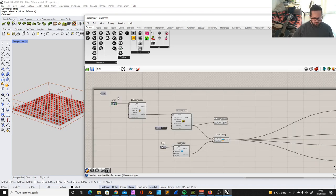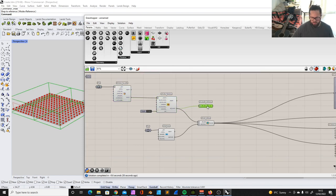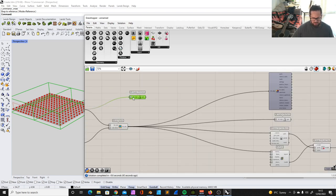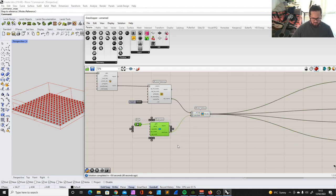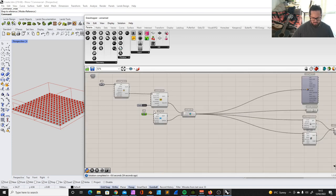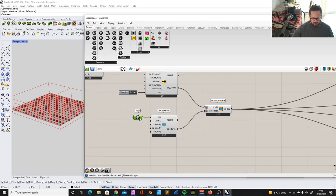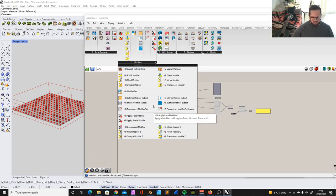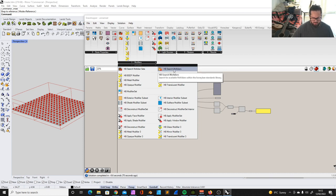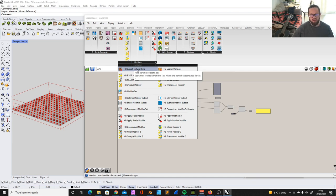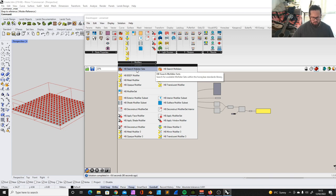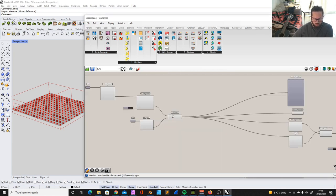So we have our rooms, we solved the adjacency, and we visualized it with the wireframe. We added windows. This is the first location where we actually try to add modifiers. So we have modifier sets and we have modifiers. What are modifier sets and what are modifiers? The first option here is 'search modifier sets' — these are pre-made modifier sets for Honeybee to run. And one of these sets is actually already applied on the model.